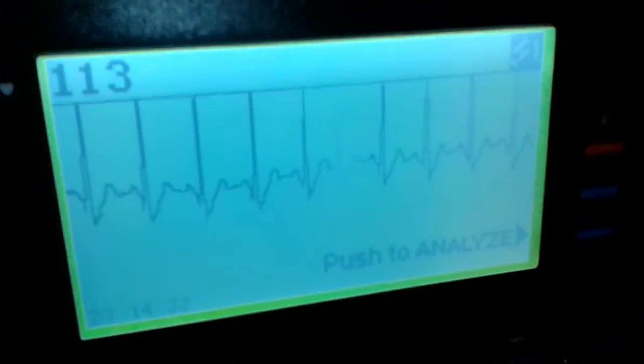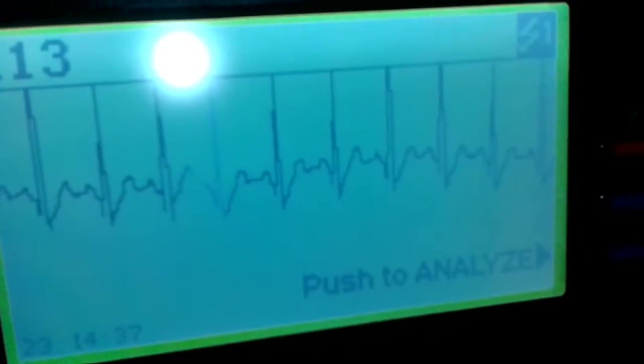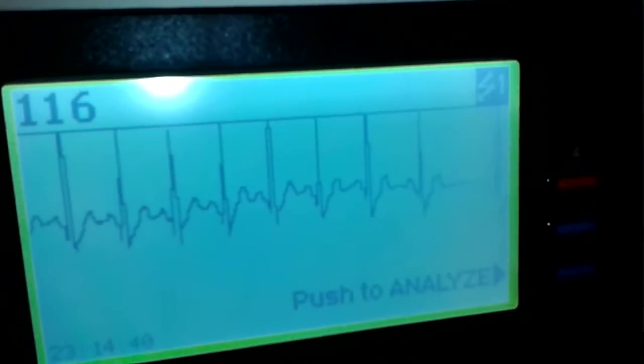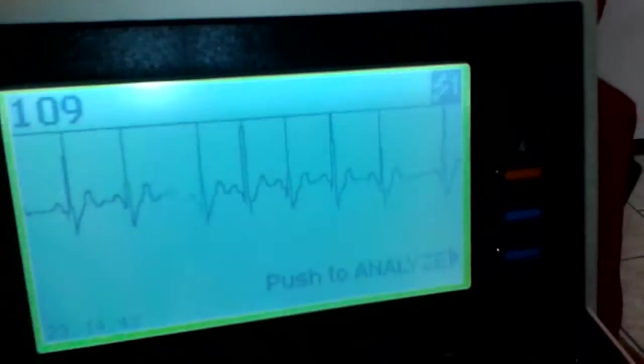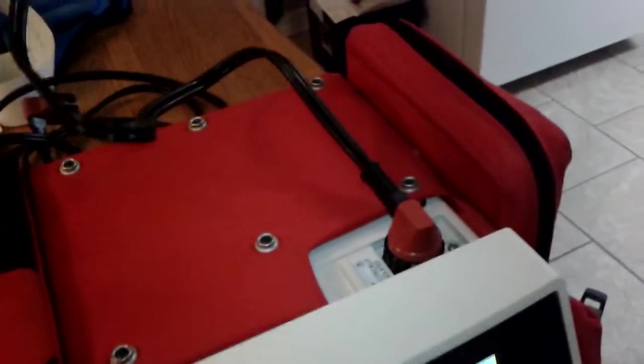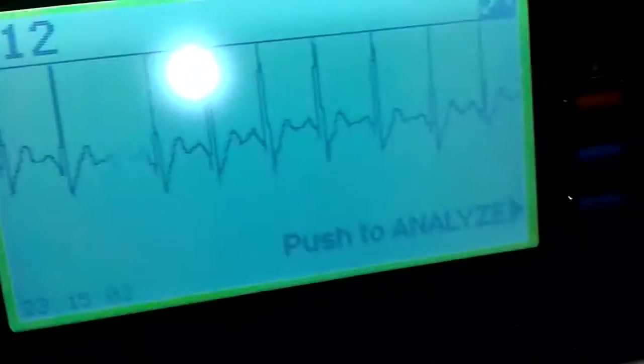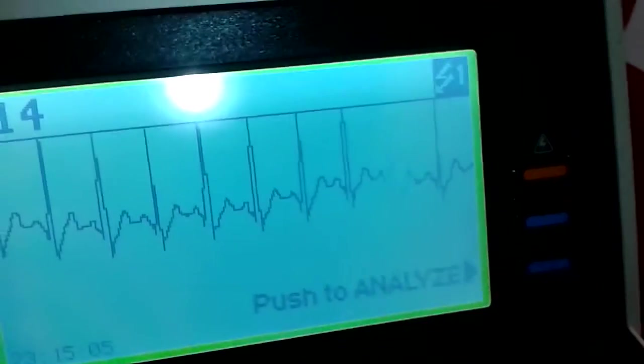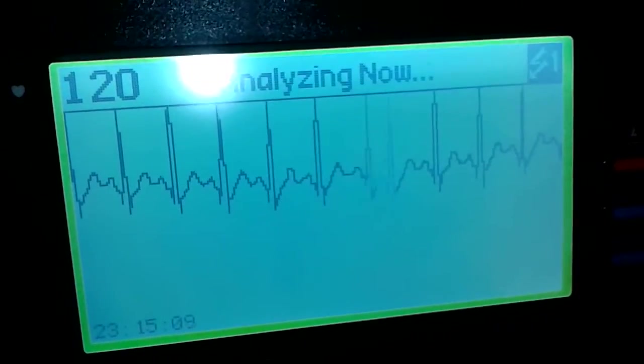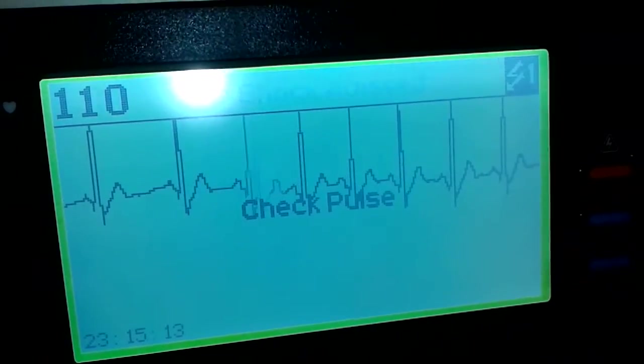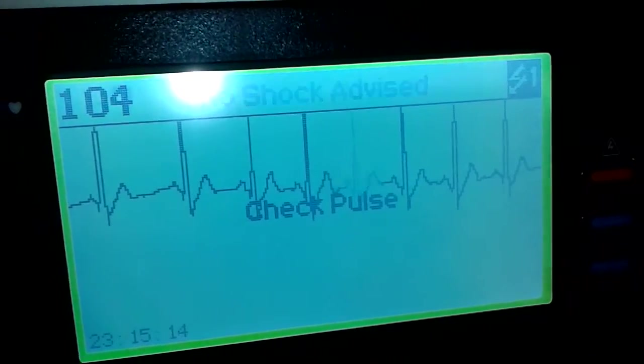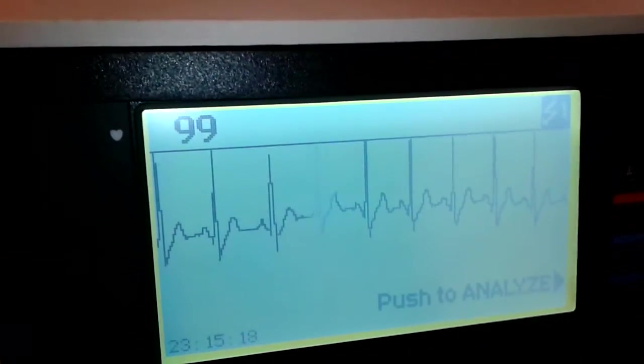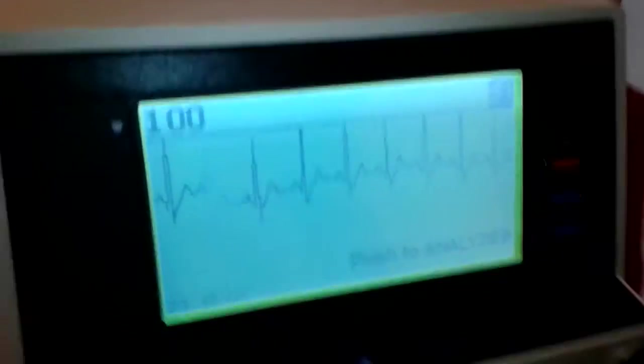And you can see my heart is racing a little bit. I'm kind of freaked out about this being hooked up to a defibrillator, but all in the name of science, right? So, I'm going to go ahead and analyze myself. You can see I'm still hooked up here to the fast patch pads here going down through here into the defibrillator unit. So, we'll push to analyze again. Stand clear. Check pulse. And thankfully, I'm alive and well, so it's advising not to shock me.